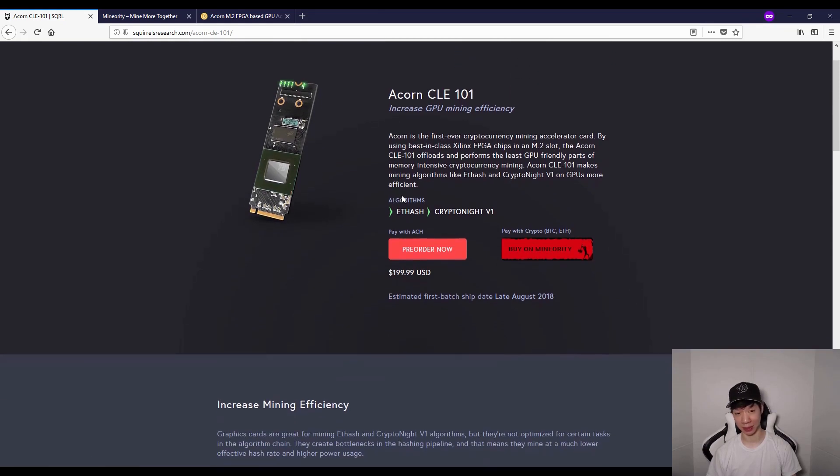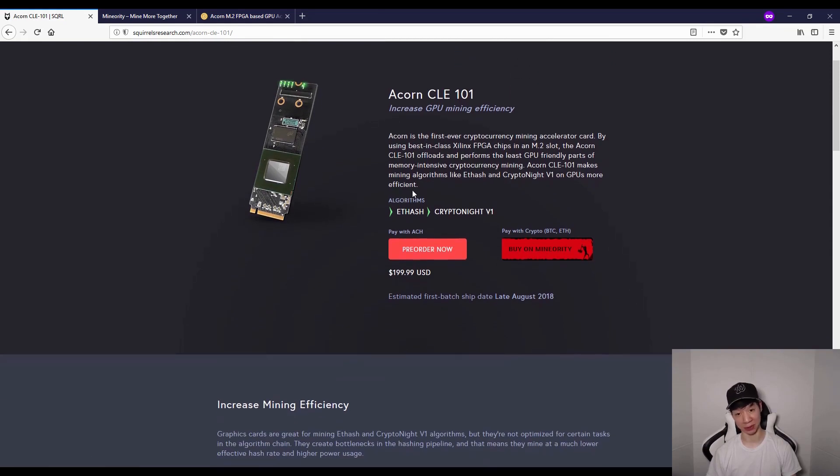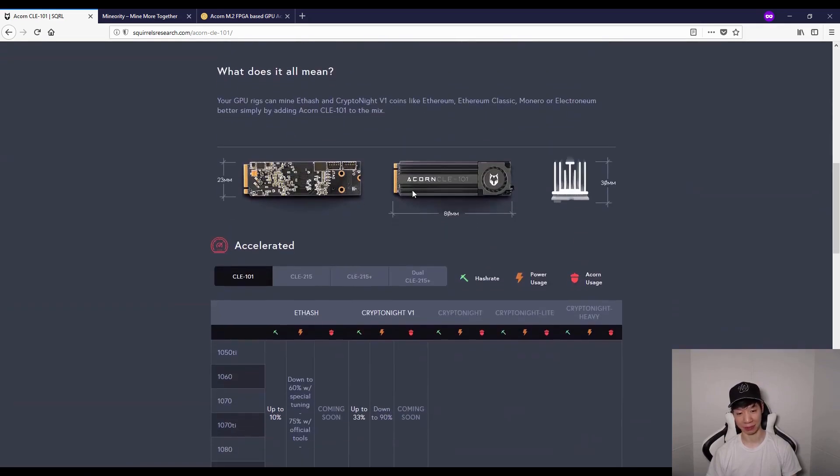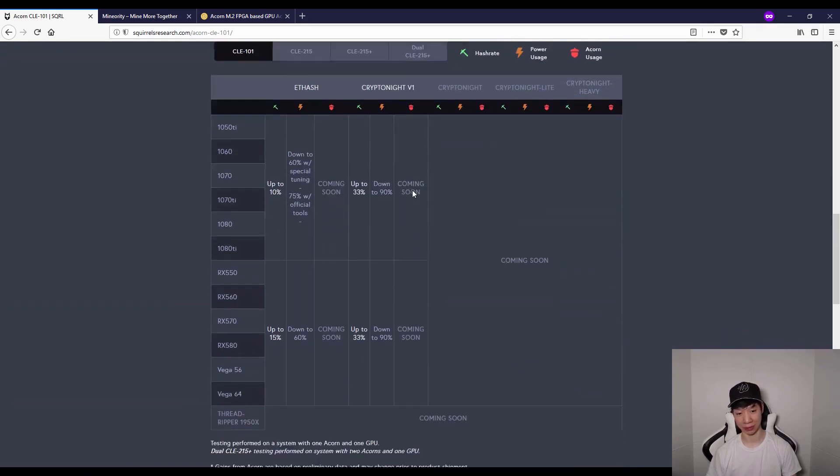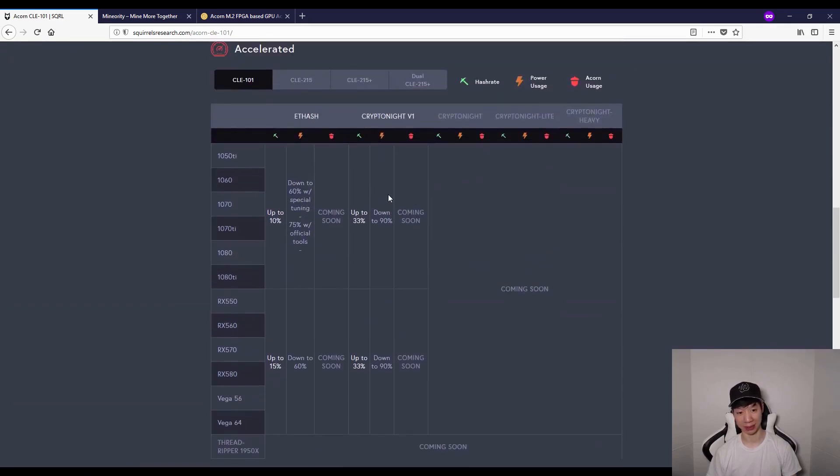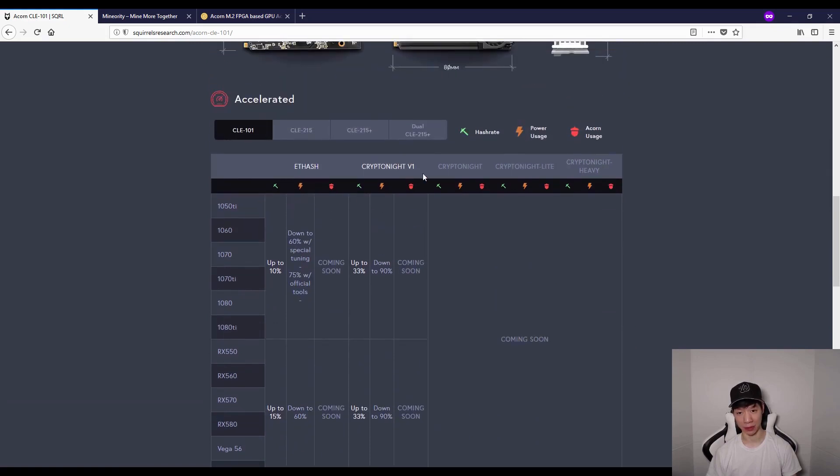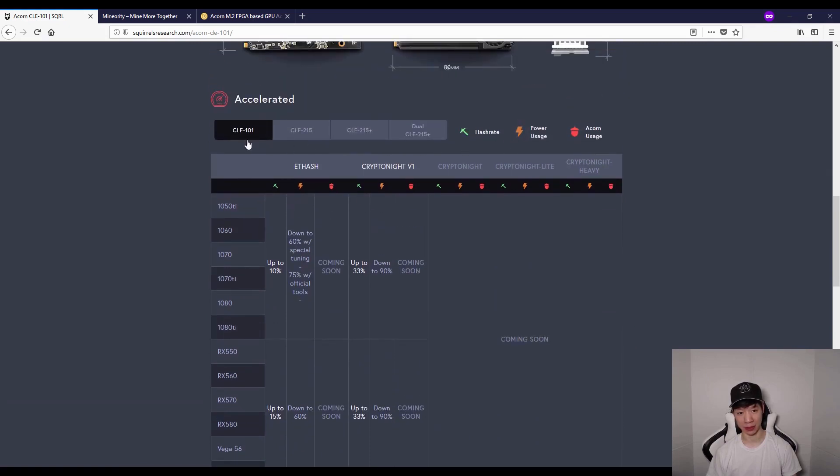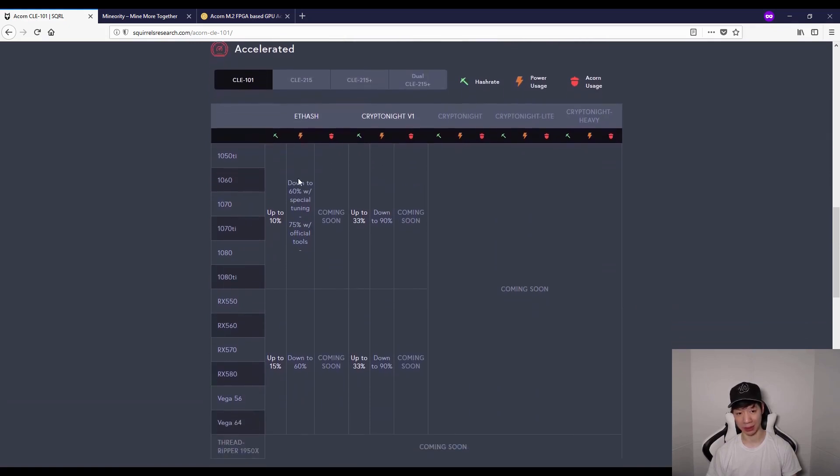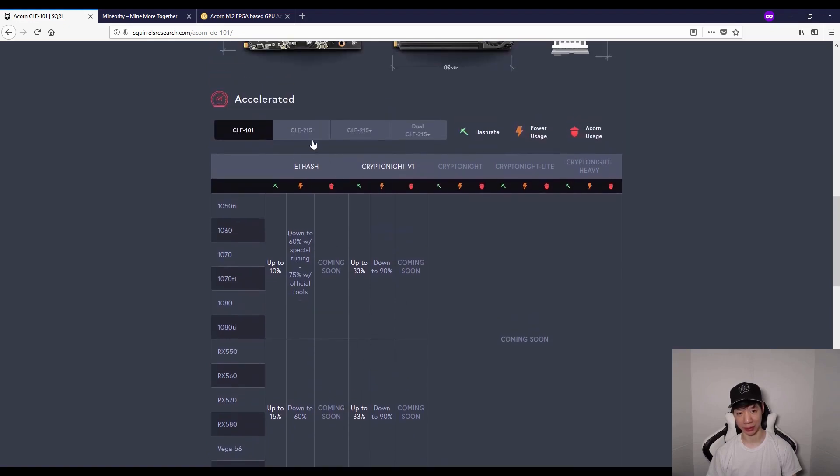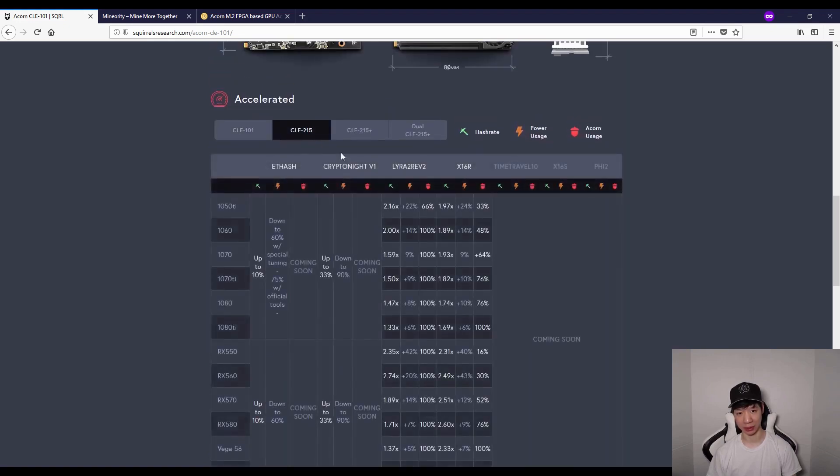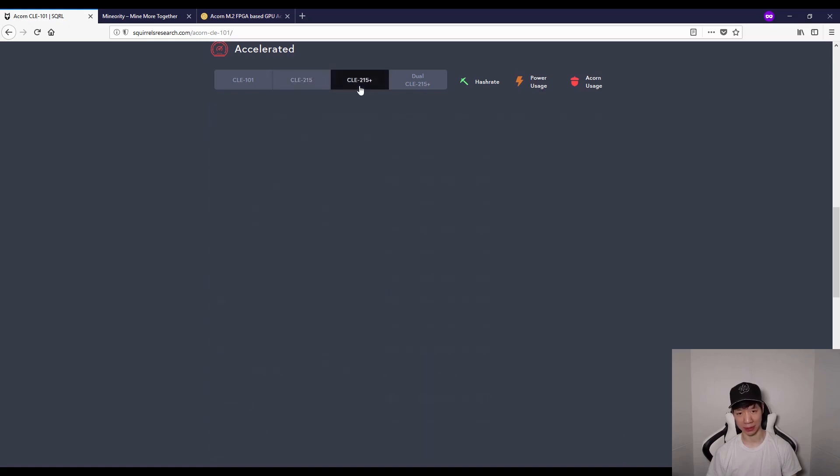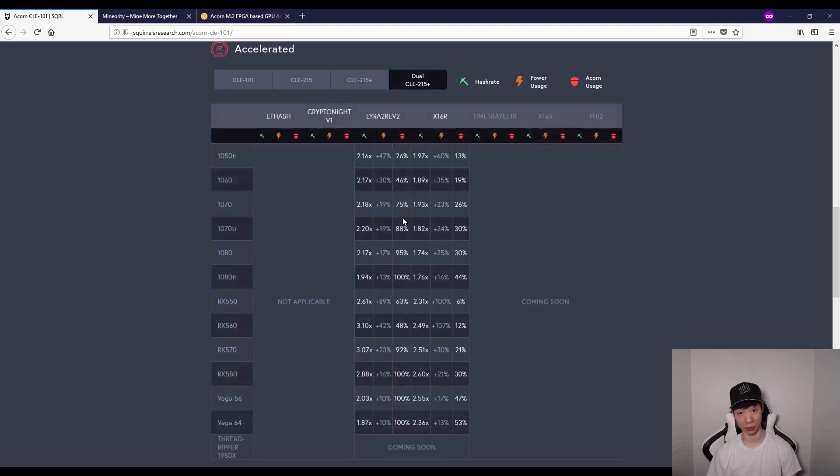As of right now, down the road that could definitely change. If I scroll down, you'll see an estimate of exactly what they can do. For the CLE 101, you'll see the performance up here. The CLE 215 is more expensive because it adds these two additional algorithms, then the CLE 215 plus and dual CLE 215 plus.